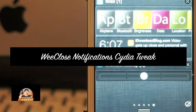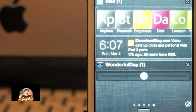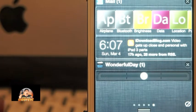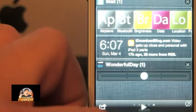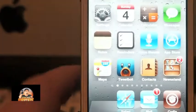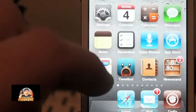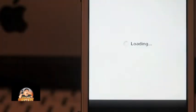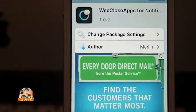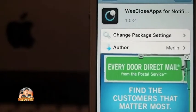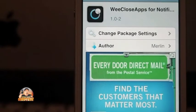Hey YouTube, it's Mitch from iPhoneCaptain, and today I'm going to be sharing a tweak with you called WeClose. It's actually a free tweak. Inside Cydia, all you have to do is search WeClose — it shows up as 'apps for notification' — and then you'll have to enable it in your notification center.